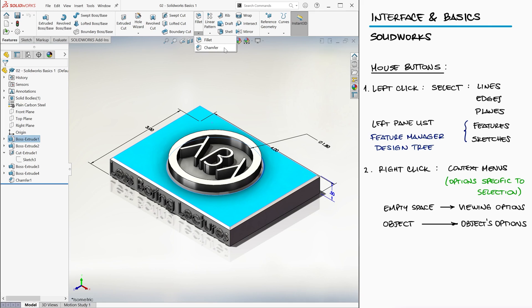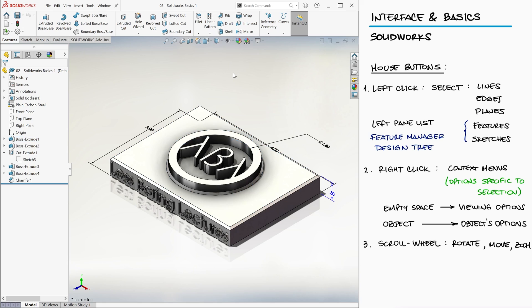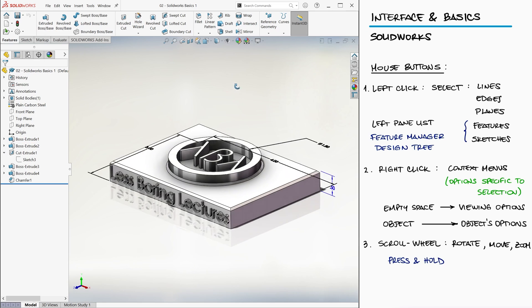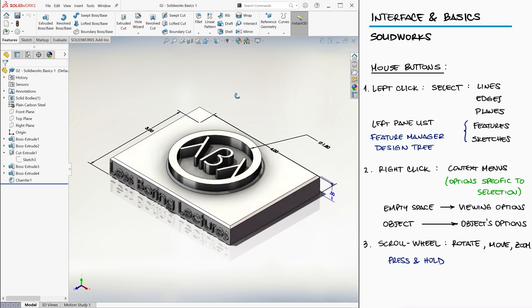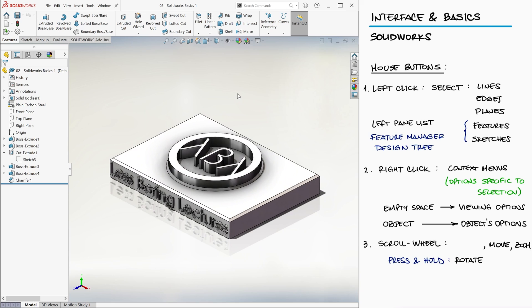Lastly, the scroll wheel will allow you to rotate, move, and zoom into and out of the part. If you press and hold on it, moving the mouse will allow you to rotate the part.